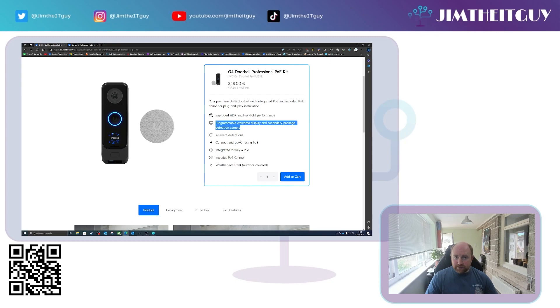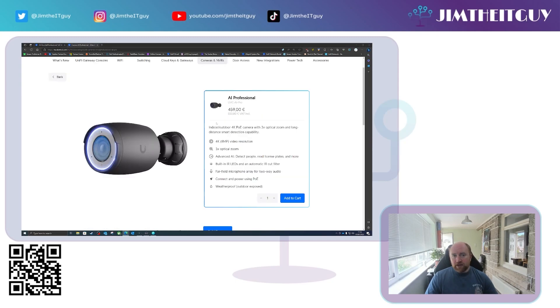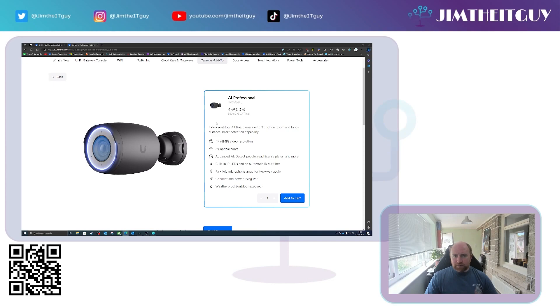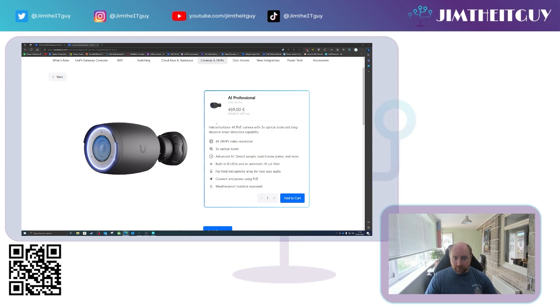Now the second thing, we have an AI Pro. So the AI Pro, this popped up briefly on Reddit about a week ago with the latest video from Ubiquity. It has now officially launched.